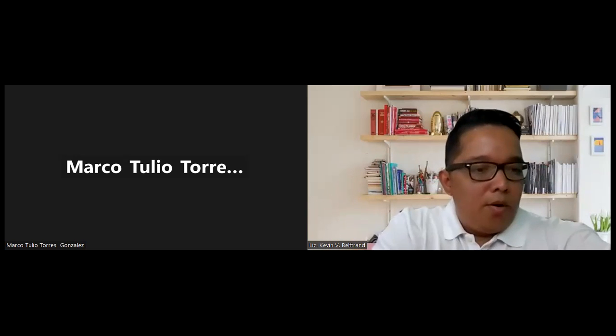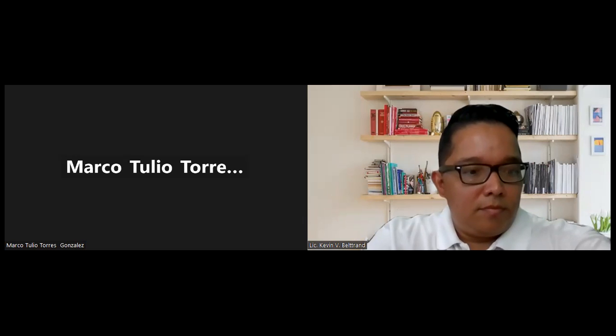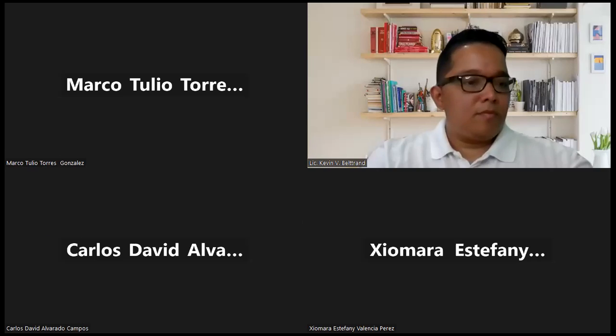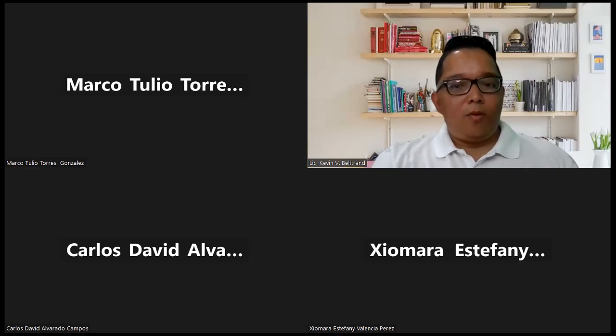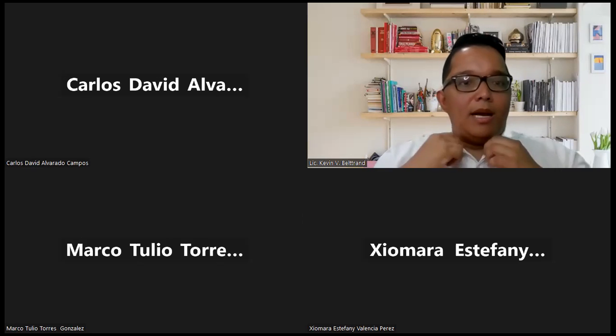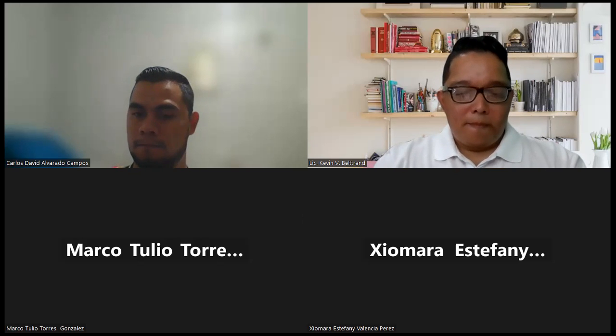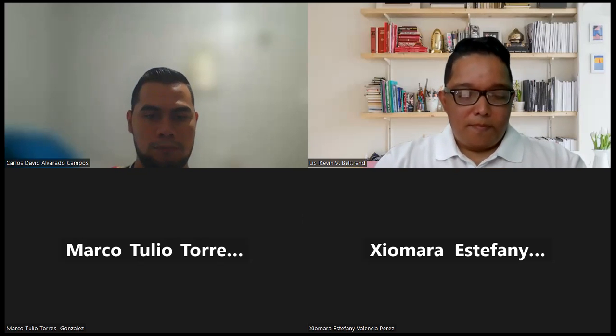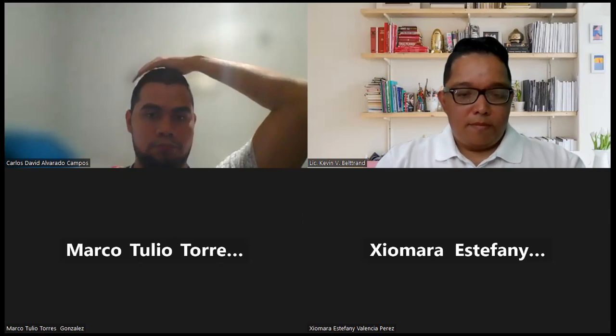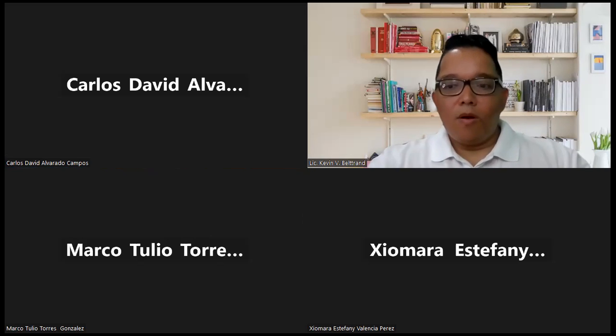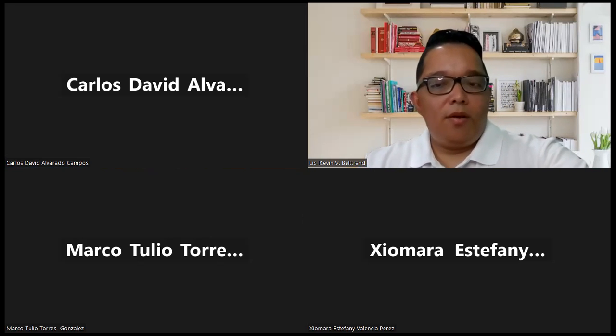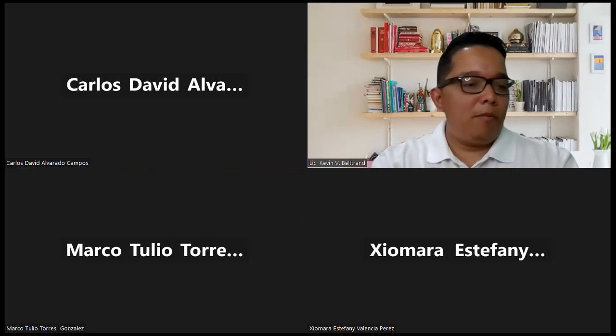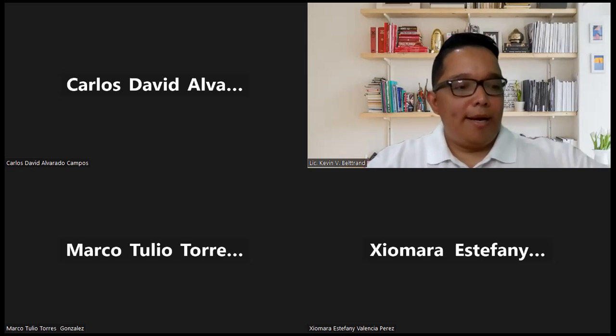Hello Marco, good evening. Good evening Siomara, good evening Carlos. Thank you so much for being here. So guys, thank you very much, hopefully the rest of the people will be joining in no time.